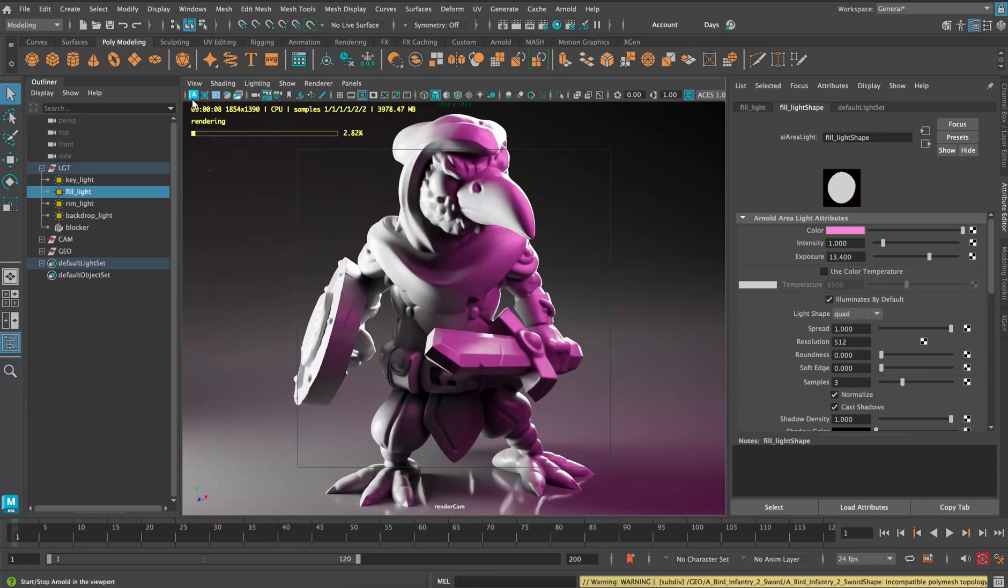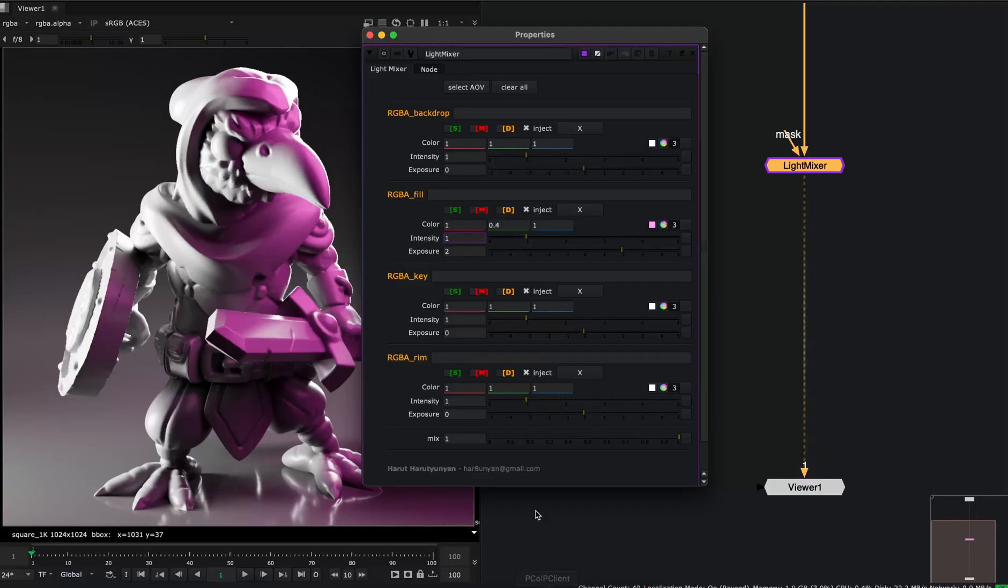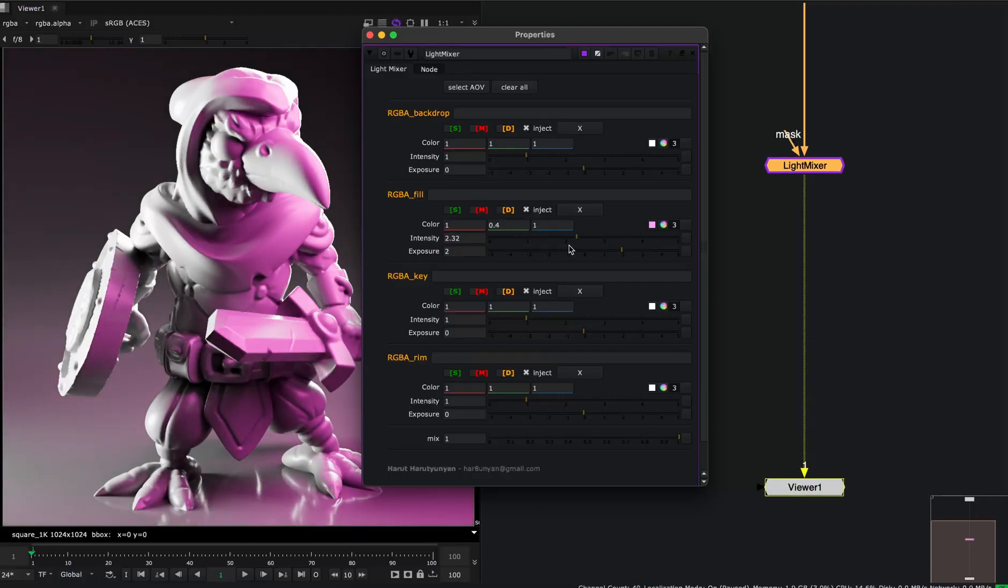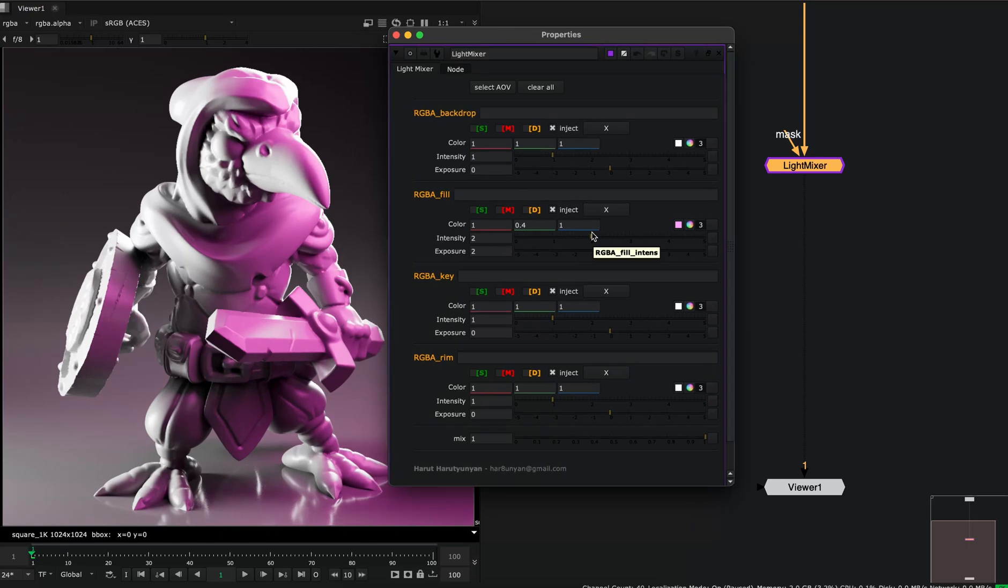So this can also be very useful for lighting artists if you want to play with your lighting setup in real time and then replicate it in Maya. Just copy the values from Nuke to Maya. So all these light edits will be physically correct.